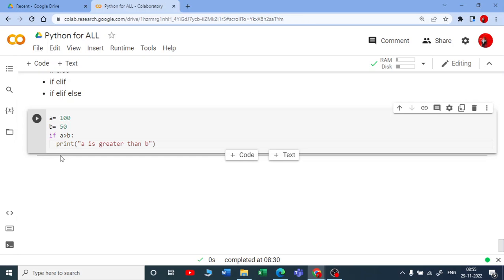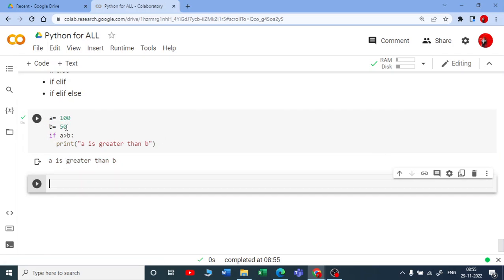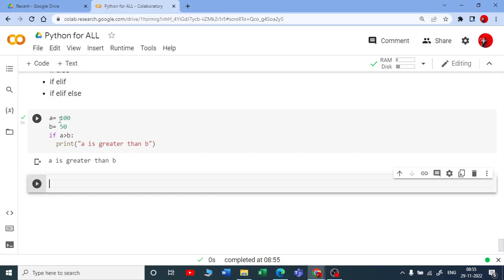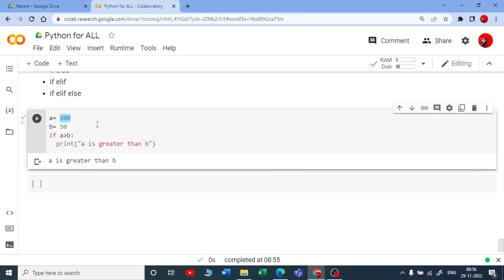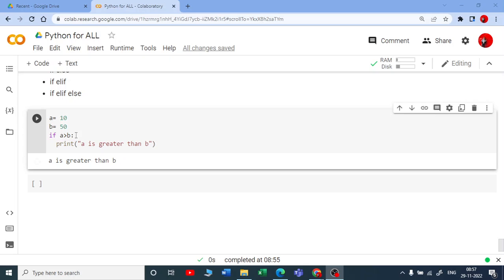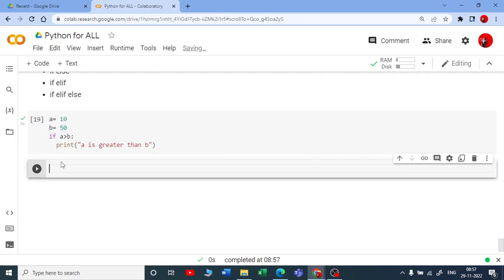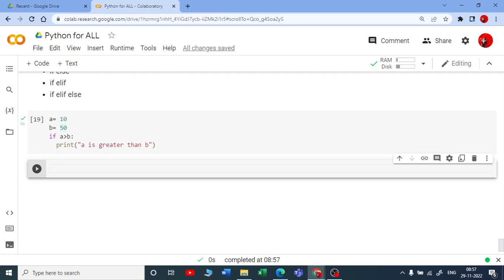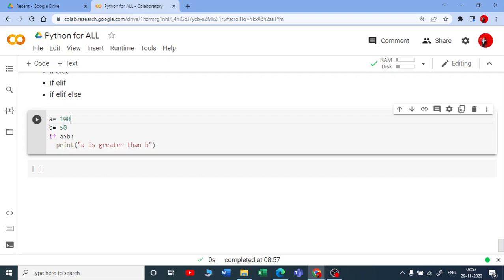If you are not providing any indentation, it will show an error expecting an indentation block. You can use a tab to get the indentation. If I run this now, it will check whether the condition is true or false. Since 100 is greater than 50, it prints 'a is greater than b'. If I change a to 10, the condition fails and you will not get any output because we haven't specified what to do if the condition fails.